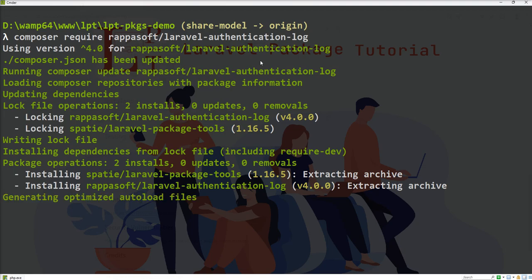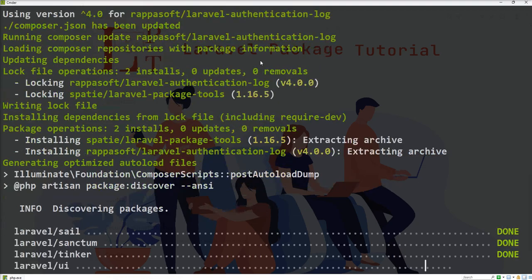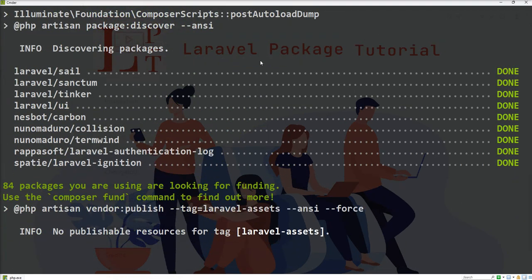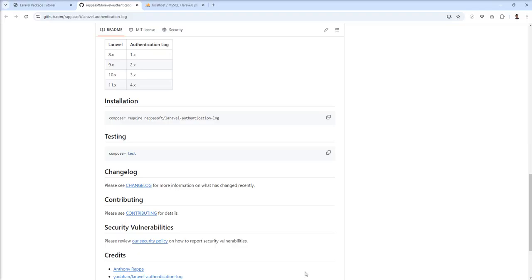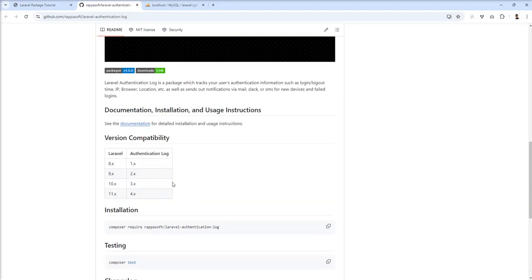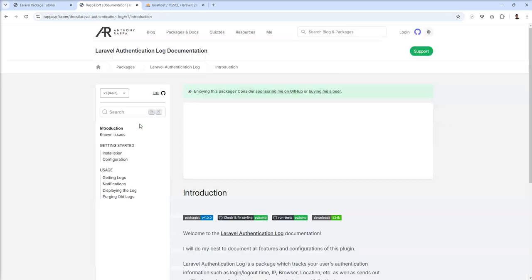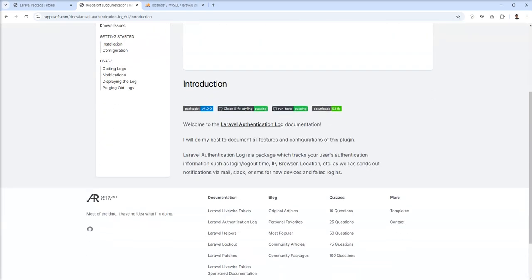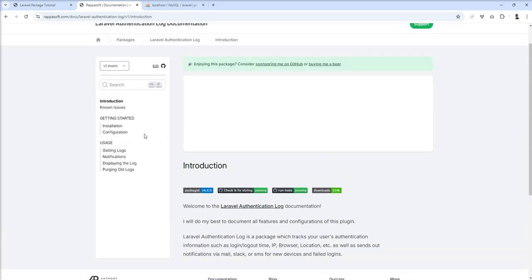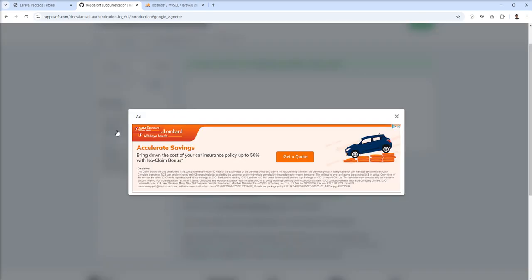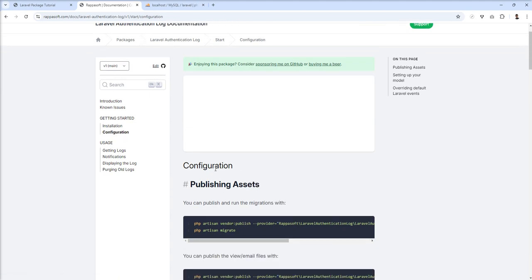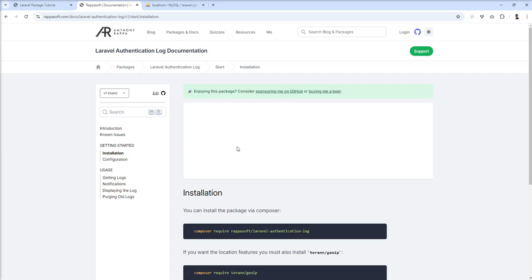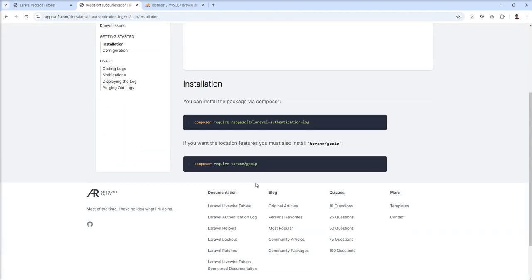This package installs Spatie shell as a dependency, and you can see it successfully installed. This package has good documentation, so let's open it and follow the guide. Installation is done, now we're going to do other steps.